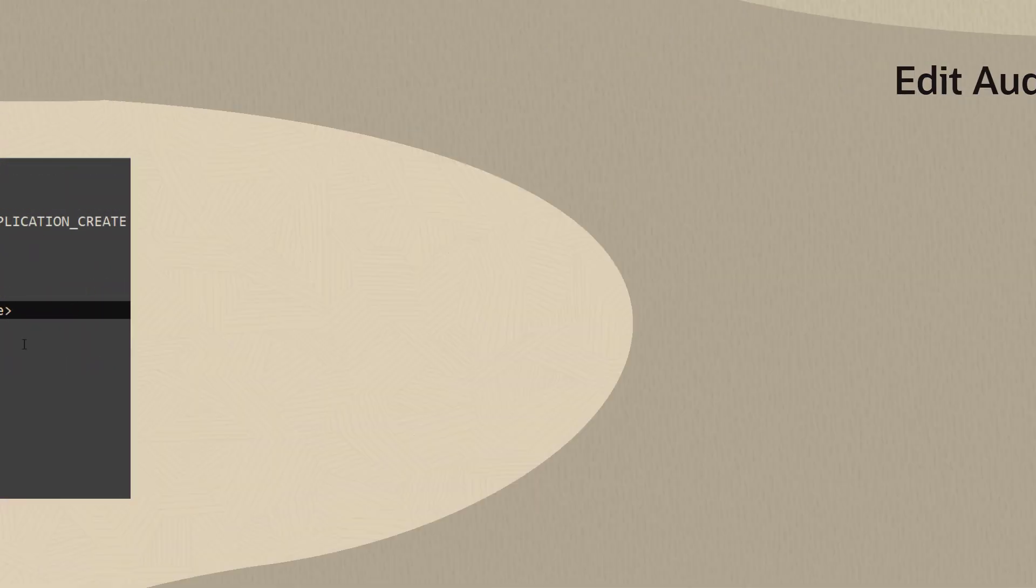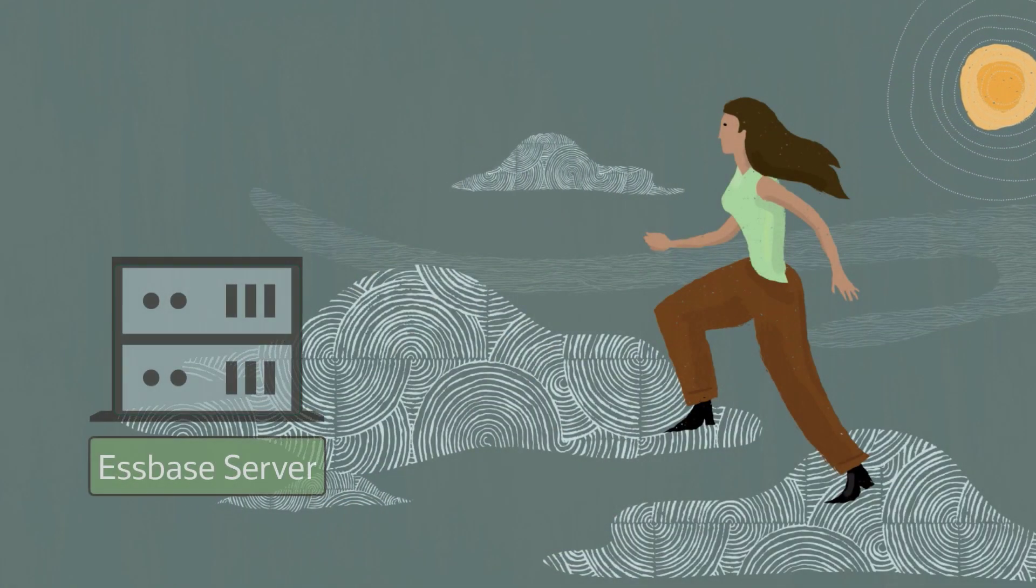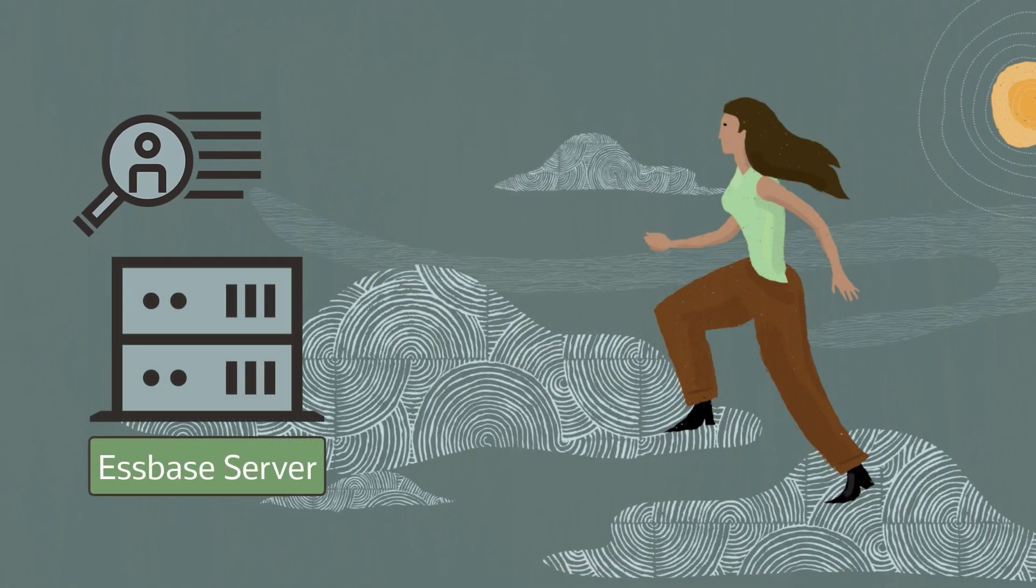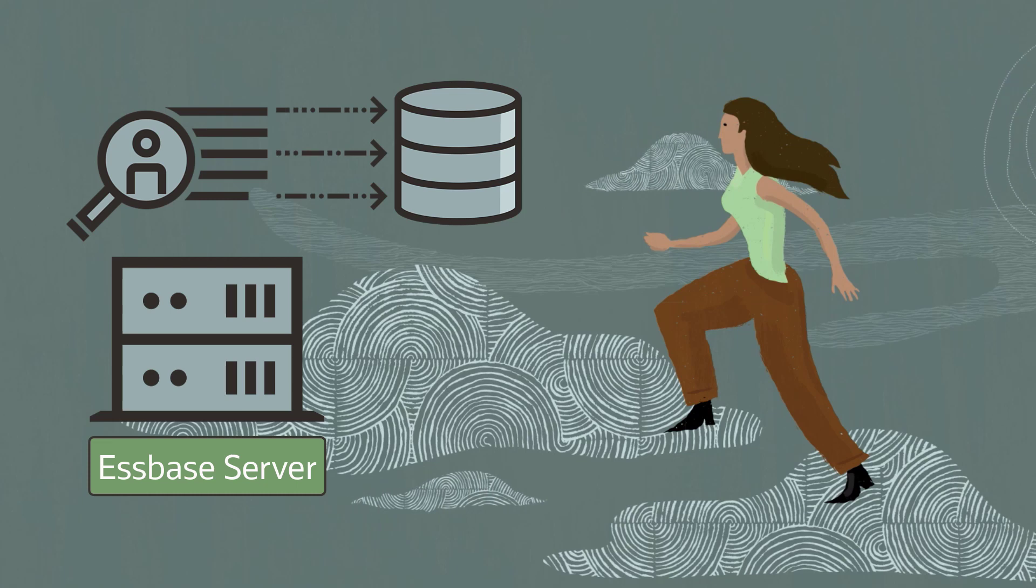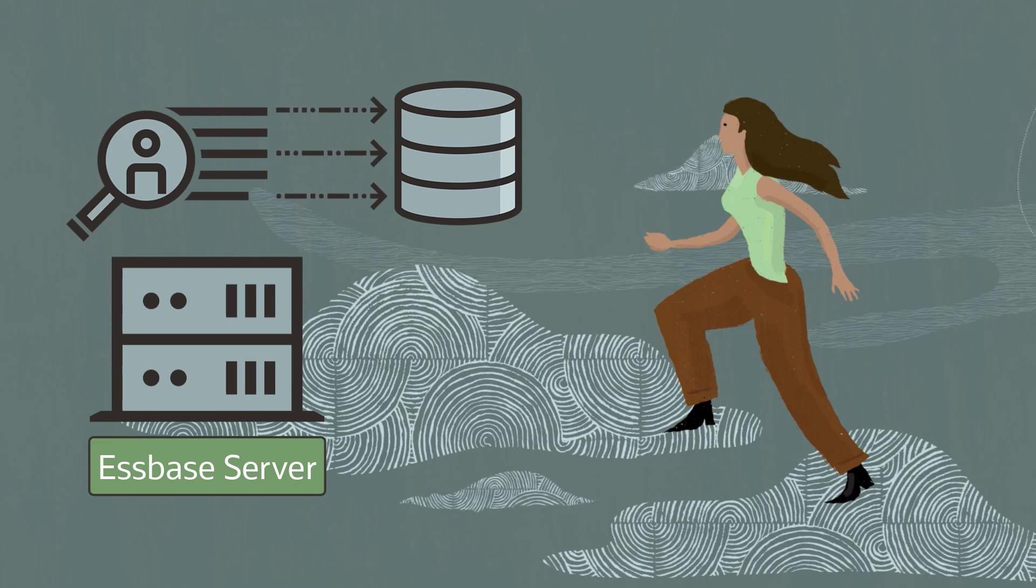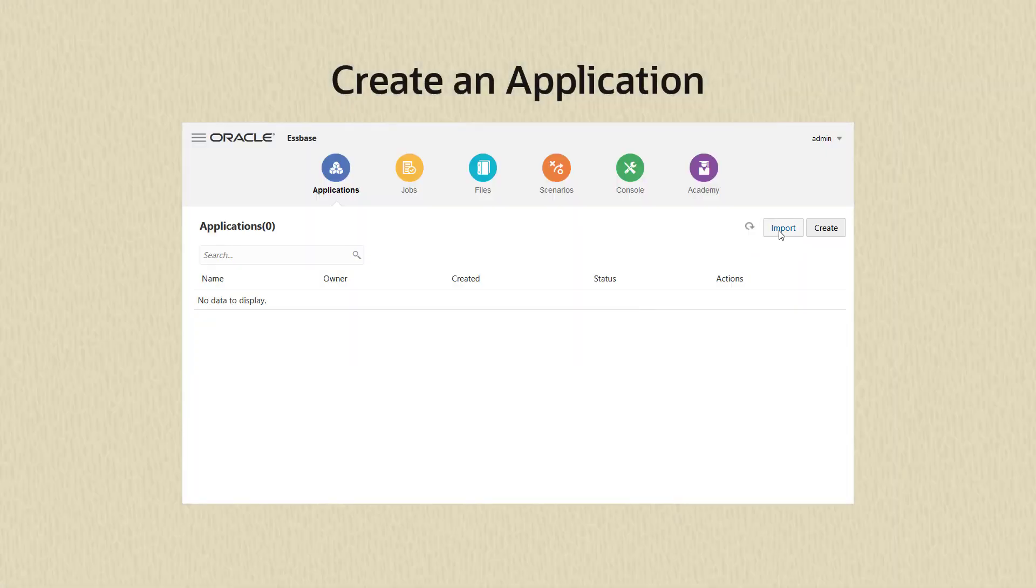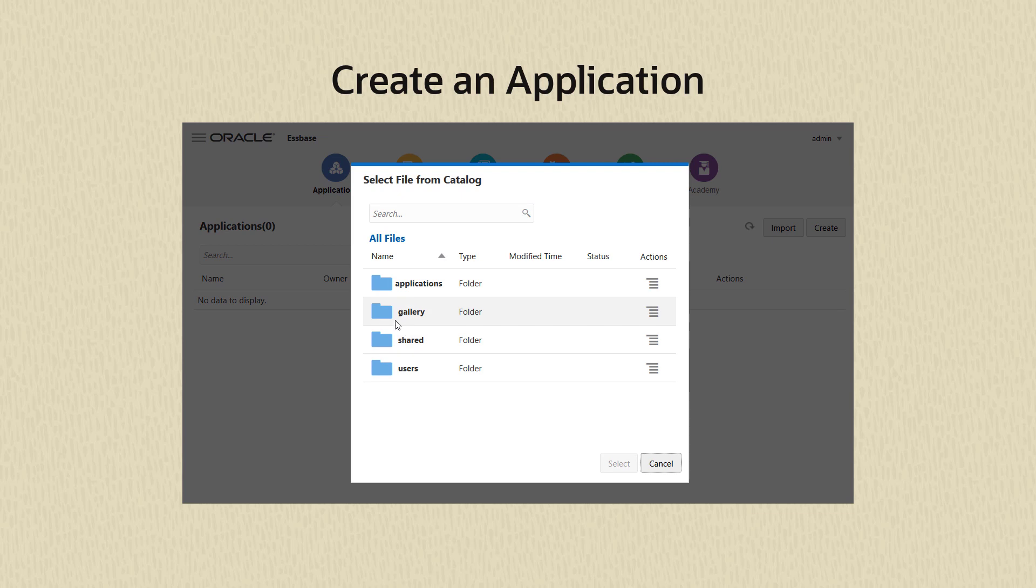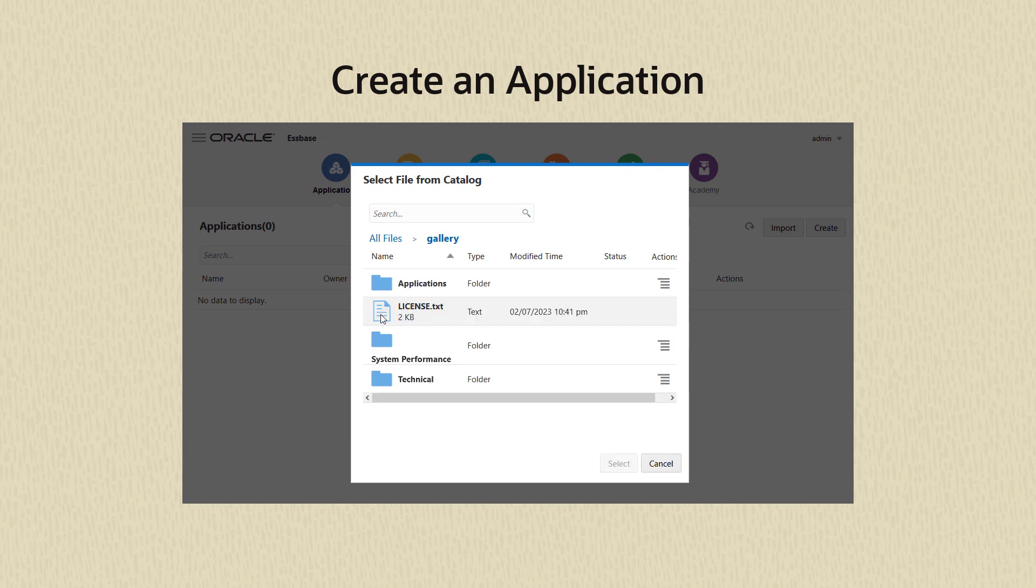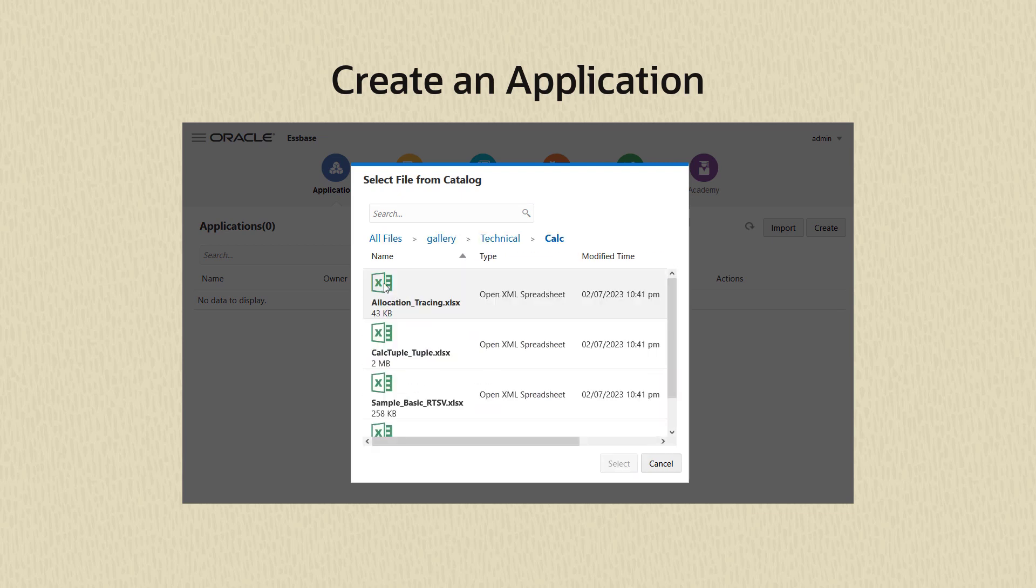Now that you are finished configuring the Essbase server for auditing, let's see if the records are streaming to the database as expected. In the Essbase web interface, create an application. Application creation is one of the auditable events.